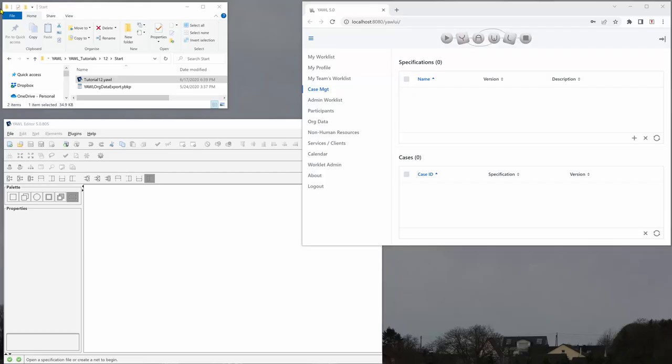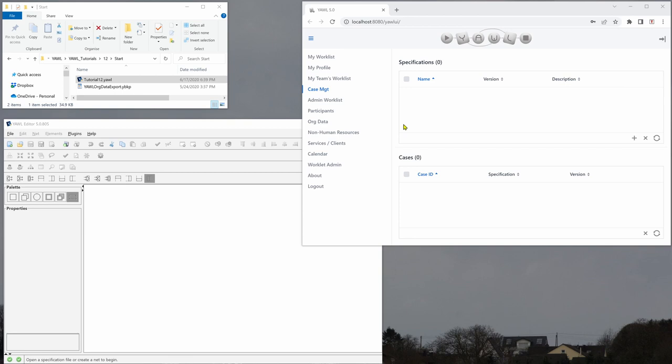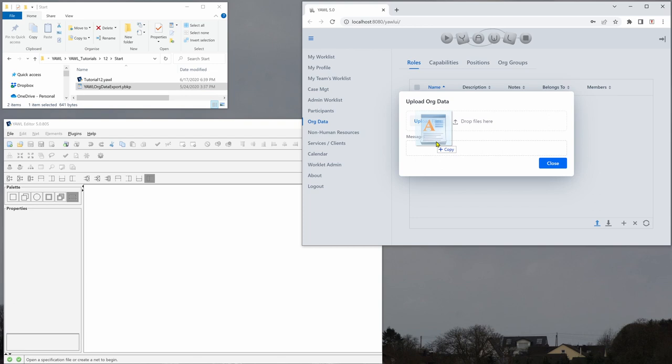So here we are. We have the supplementary material of this tutorial open here and we are logged in as a user who is administrator at the same time here on the right hand side. What we will do first is upload the org data. We click on this upload button here and then just drag and drop the YBKP file here.